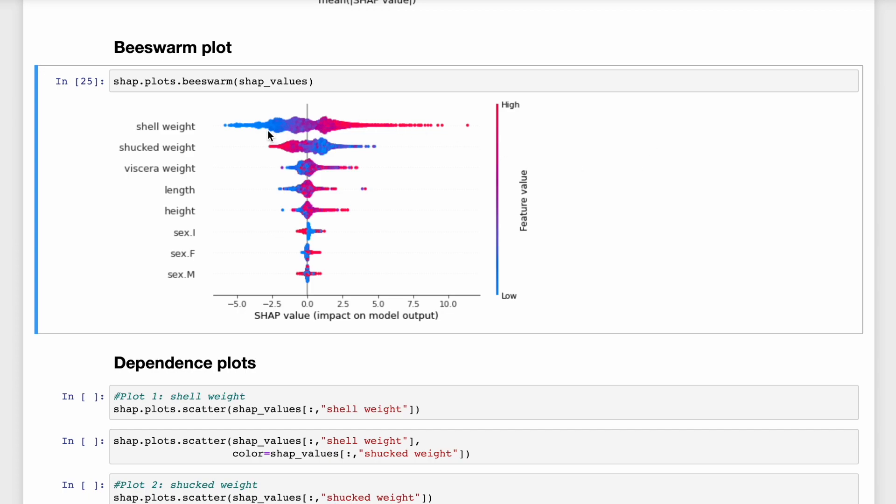For shell weight, notice that as the feature values increase, the SHAP values also increase. We saw a similar relationship in the stacked force plot. You may also notice that the relationship for shucked weight is the opposite. Looking at the beeswarm plot, you can see that large values for this feature are associated with smaller SHAP values. Let's use dependence plots to try to understand what's going on here.